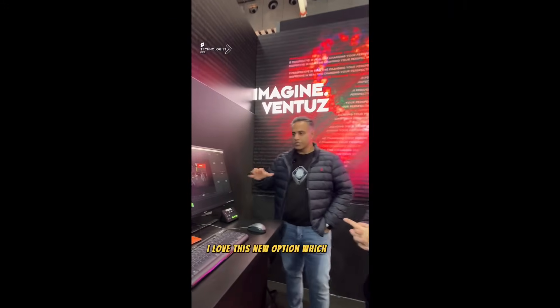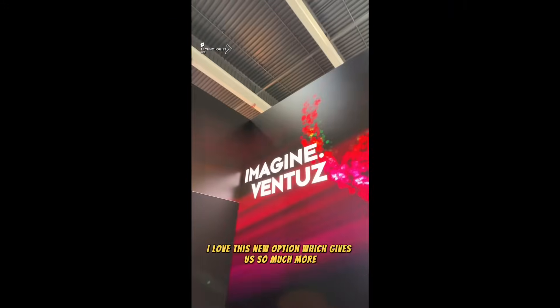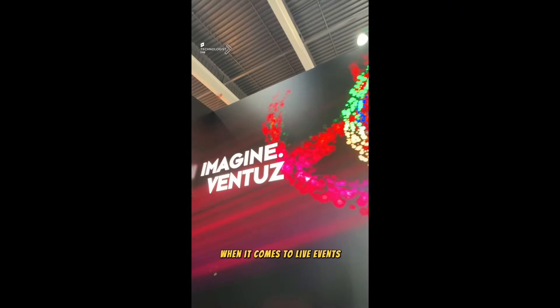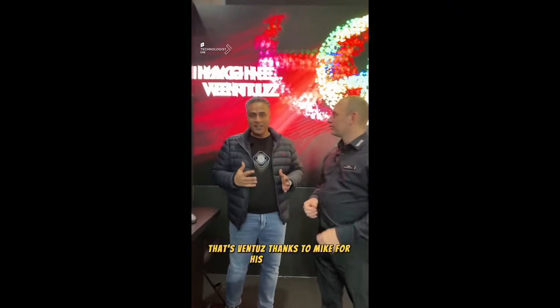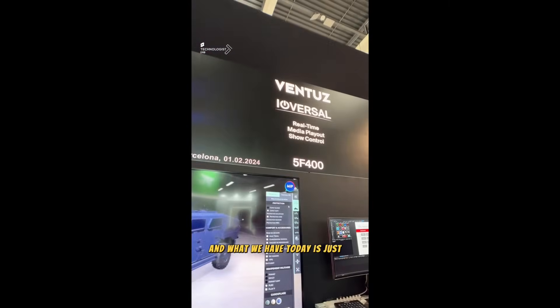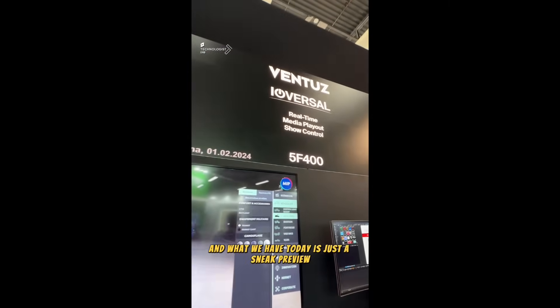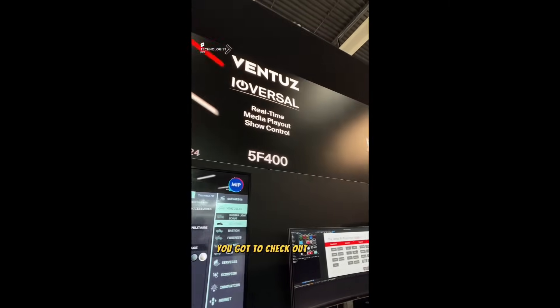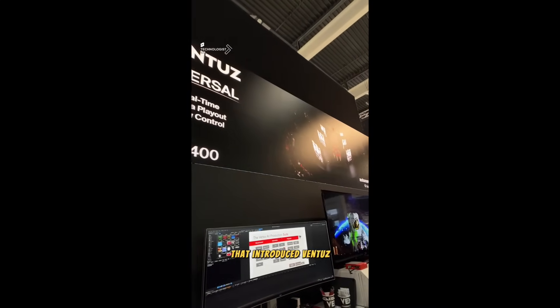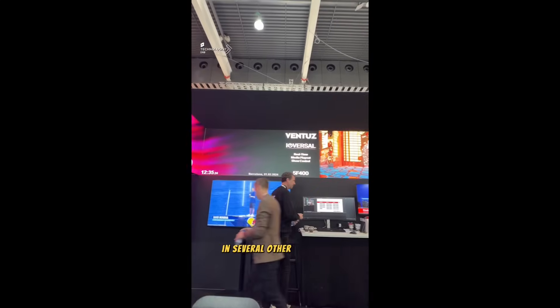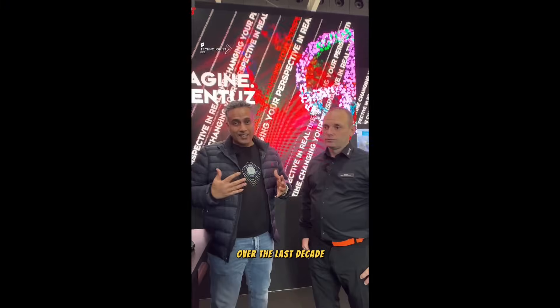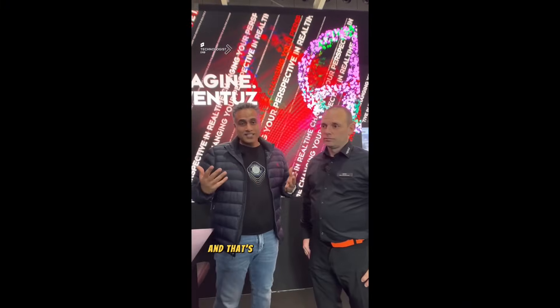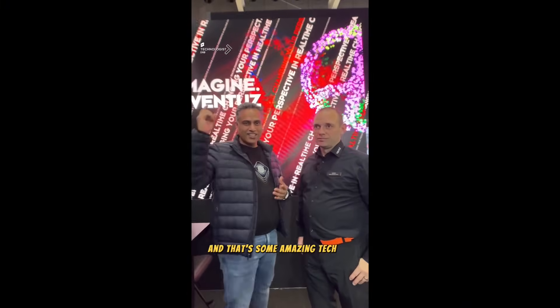I love the Director, and I love this new option which gives us so much more when it comes to live events. Well guys, that's Ventus — thanks to Mike for his time today. What we have today is just a sneak preview. Check out several other episodes that introduced Ventus in several other ways that we've deployed over the last decade, with some amazing tech here on The Technologist.